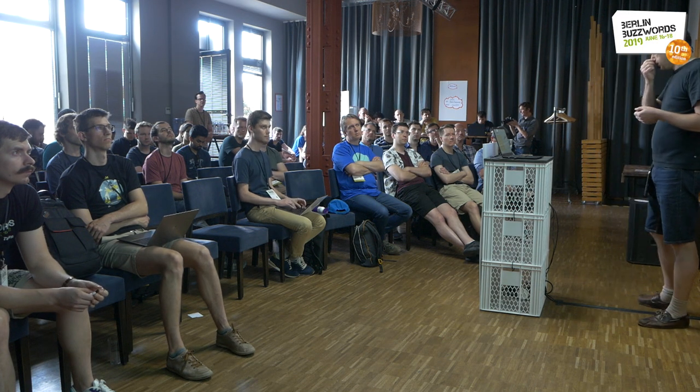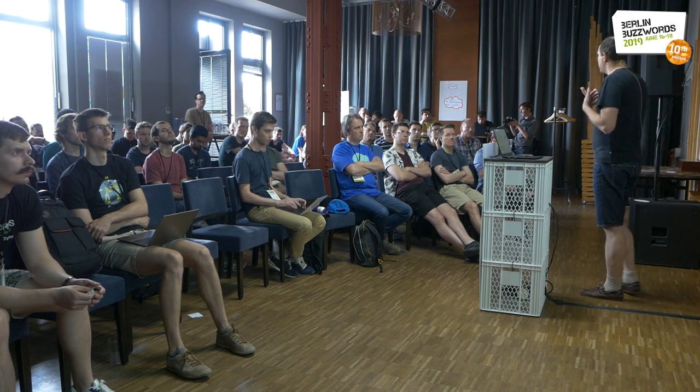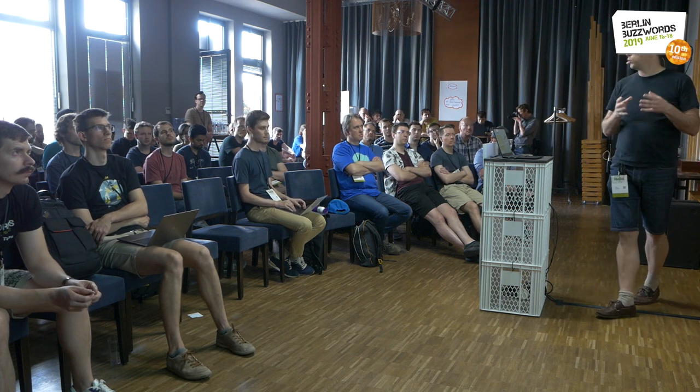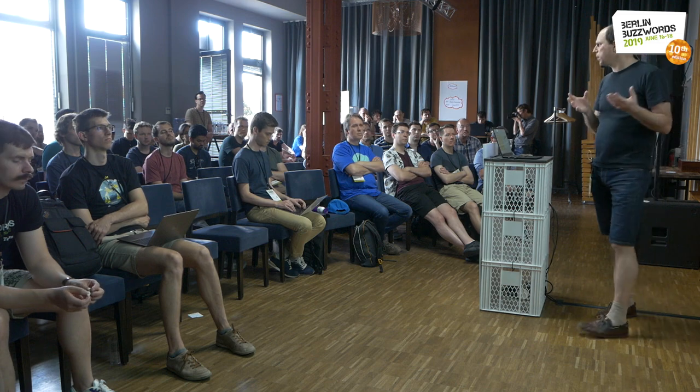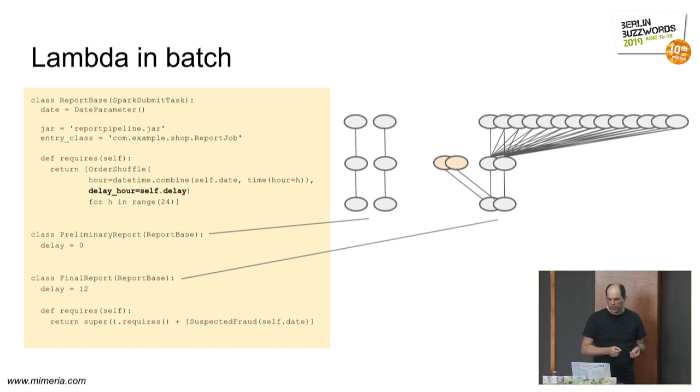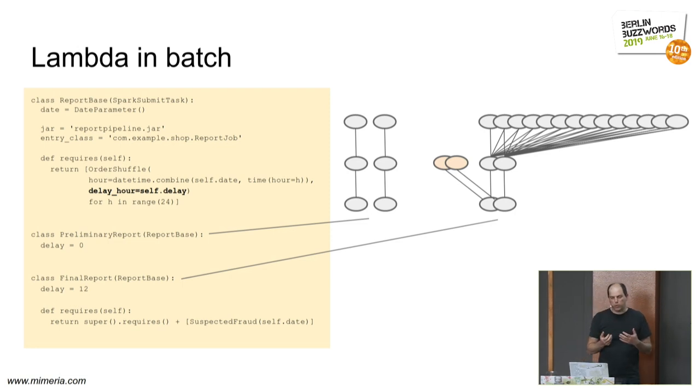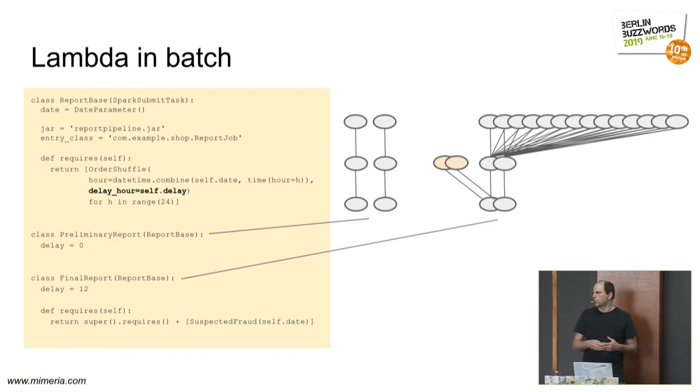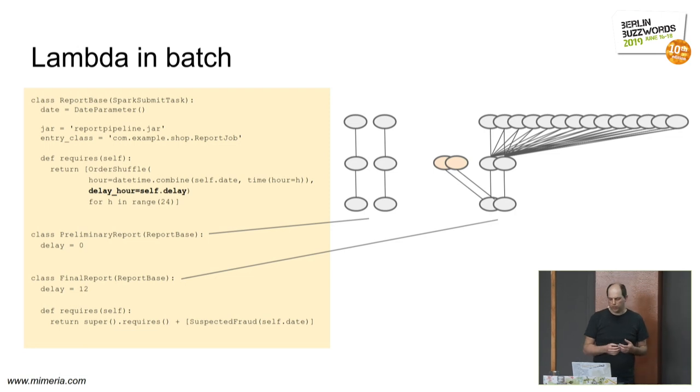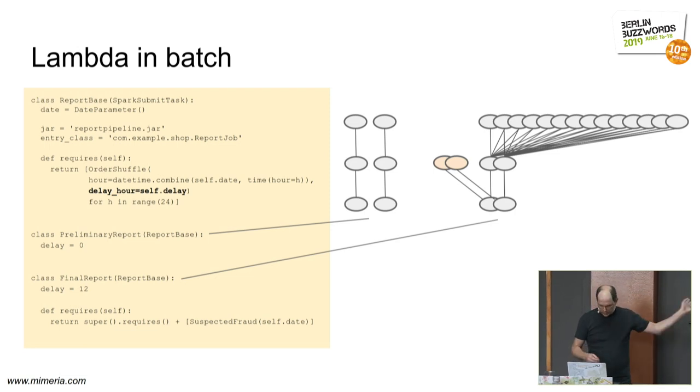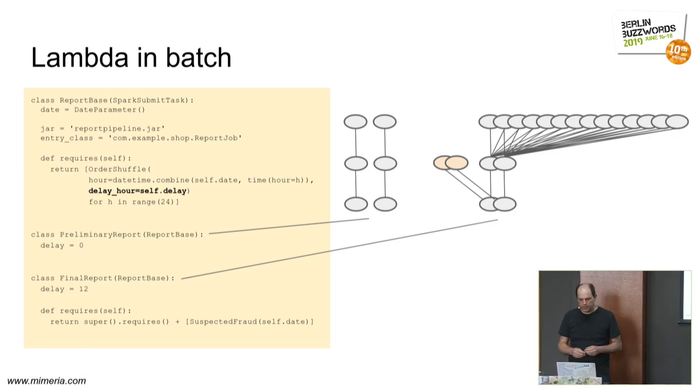So then we have some kind of Lambda architecture in batch. Usually, the Lambda architecture is you assume that your streaming is unreliable, so you redo the same thing in batch. Here, we assume that the first batch processing is unreliable, because it doesn't have all the data. So we add another one or two or more pipelines on the side. This might seem complex. It's actually not, because you can essentially reuse all the code and just twitch a parameter. I've been in cases where I've dealt with like financial reporting, and also some new data sets come in afterwards, like the fraudulent users or something that we want to include in the high quality reporting. And that's shown in this example here.